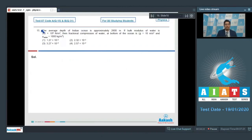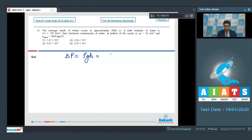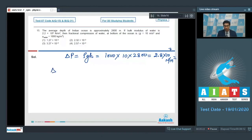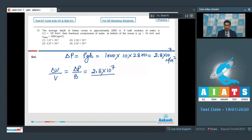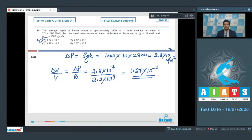Question 15: The average depth of the Indian Ocean is approximately 2800 meters. Bulk modulus of water B = 2.2 × 10⁹ N/m². Find the fractional compression of water at the bottom. Take g = 10 m/s² and ρ = 1000 kg/m³. The gauge pressure ΔP = ρgH = 1000 × 10 × 2800 = 2.8 × 10⁷ N/m². Fractional change in volume = ΔP/B = 2.8 × 10⁷ / 2.2 × 10⁹ ≈ 1.27 × 10⁻², making option number 1 the correct answer.